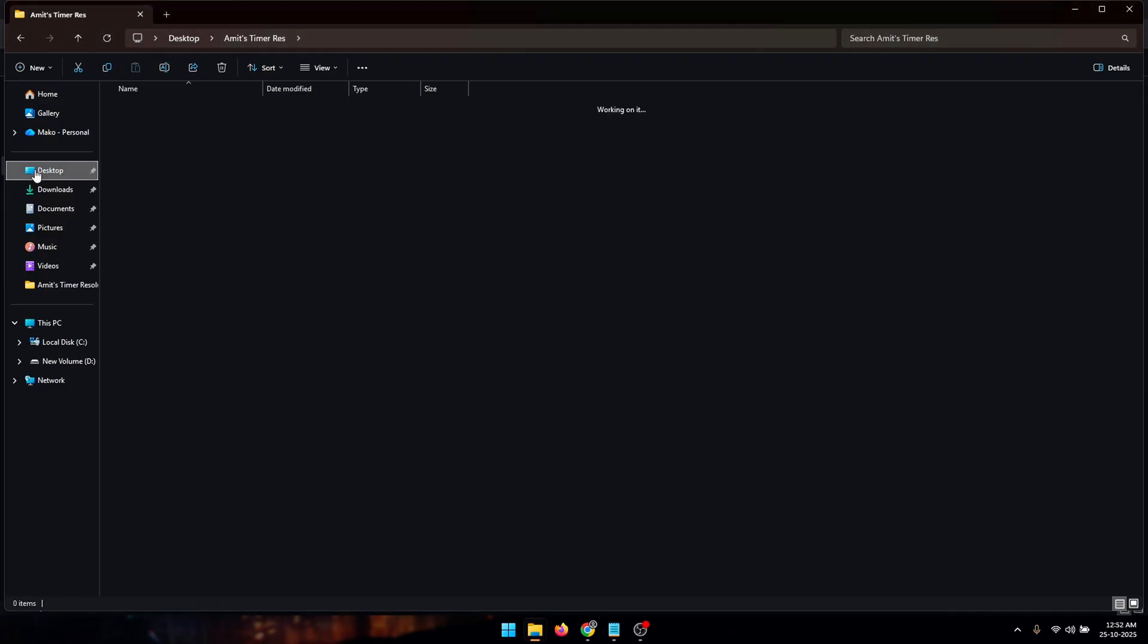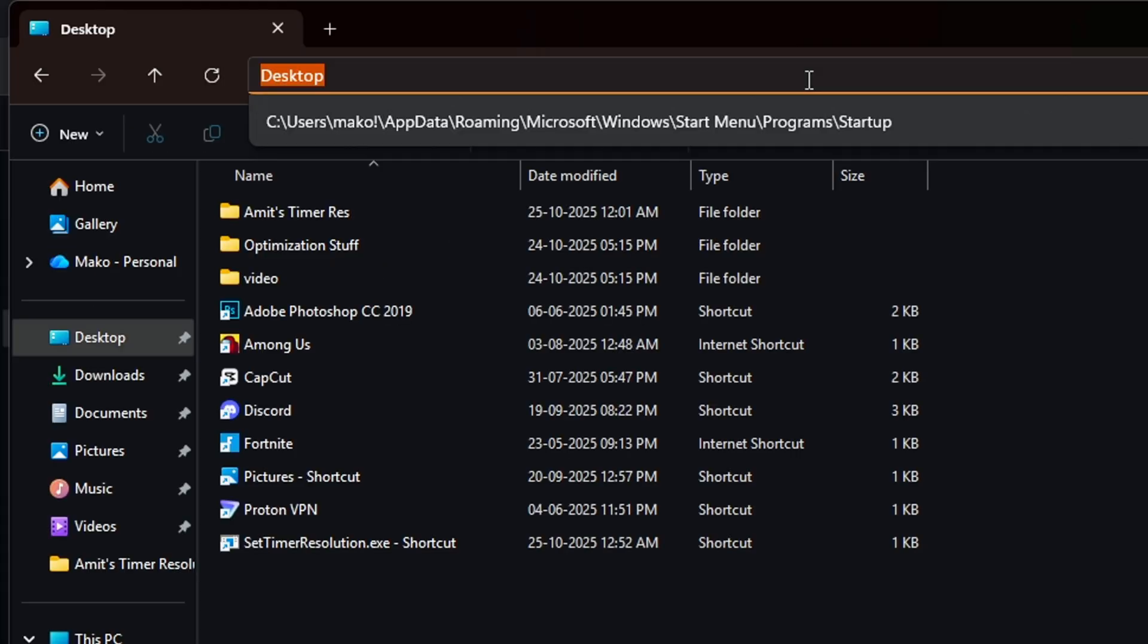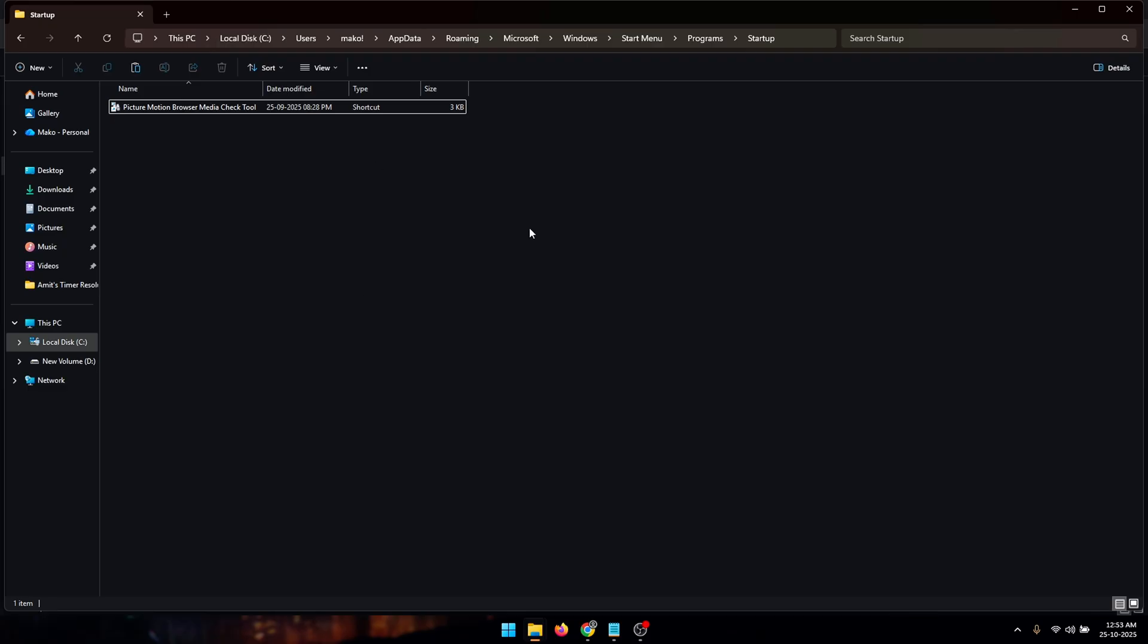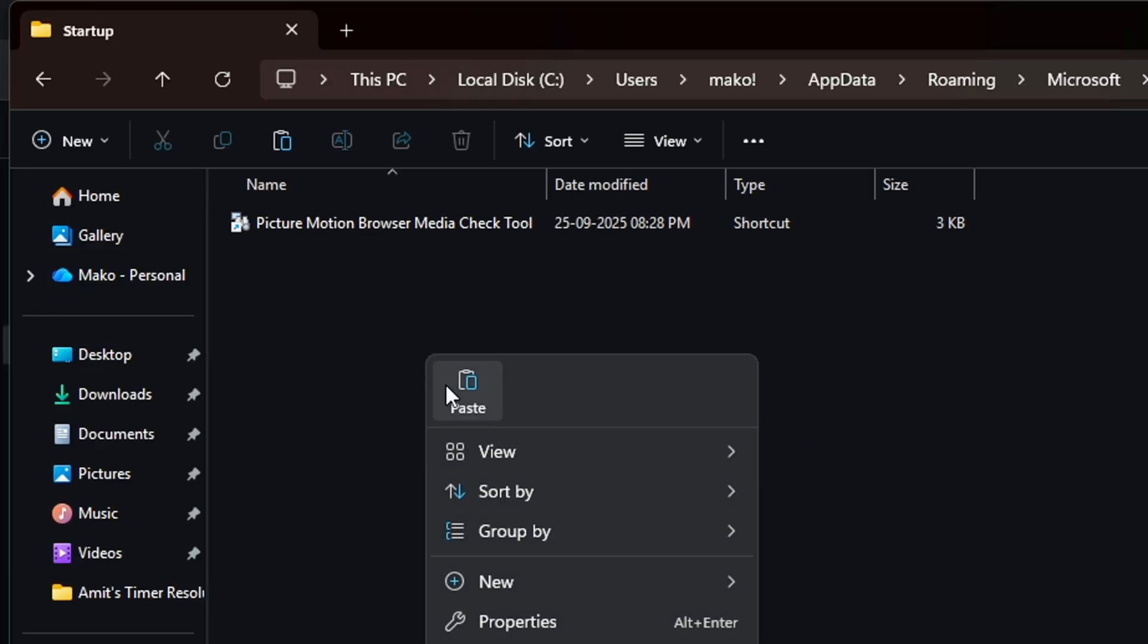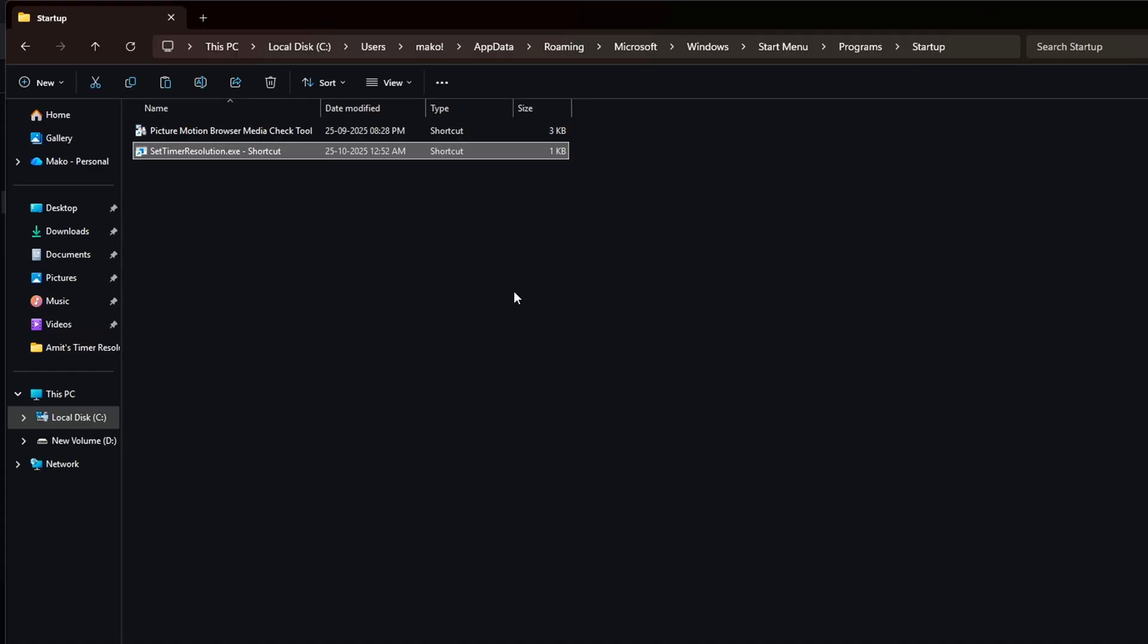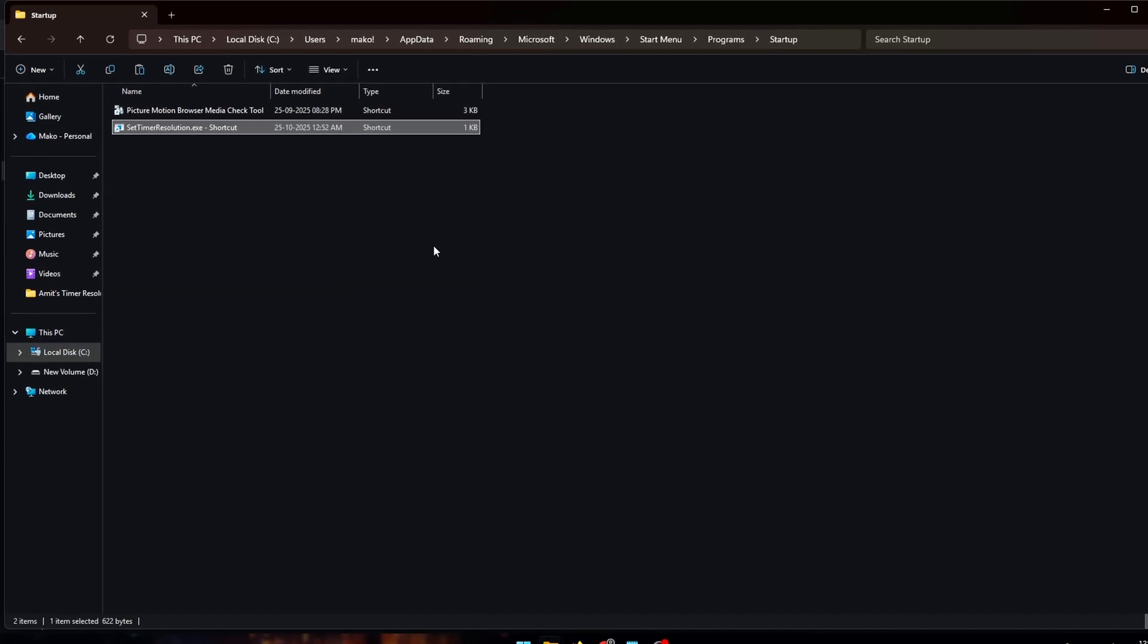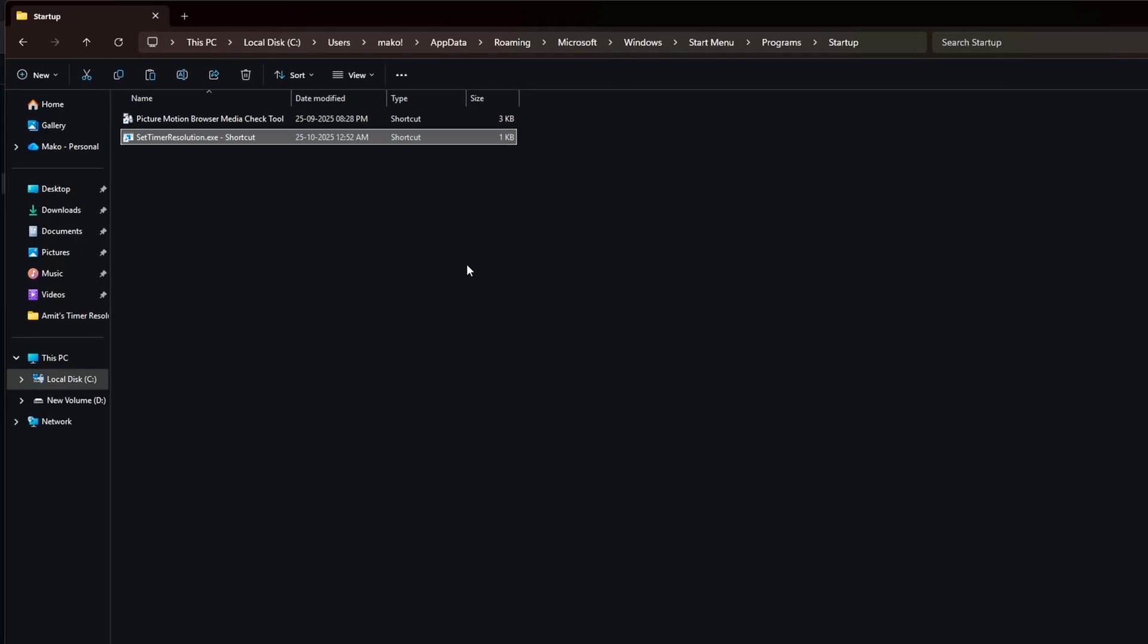Now go back to the shortcut and copy this file. Inside of File Explorer click on the directory and simply type 'shell colon startup' and this is going to show you all of your startup apps. And here we're going to simply paste the file that we just copied. What this is going to do is automatically launch the timer resolution and set it to the optimal value every single time you log on to your computer. This is going to make it much easier to set the timer resolution.